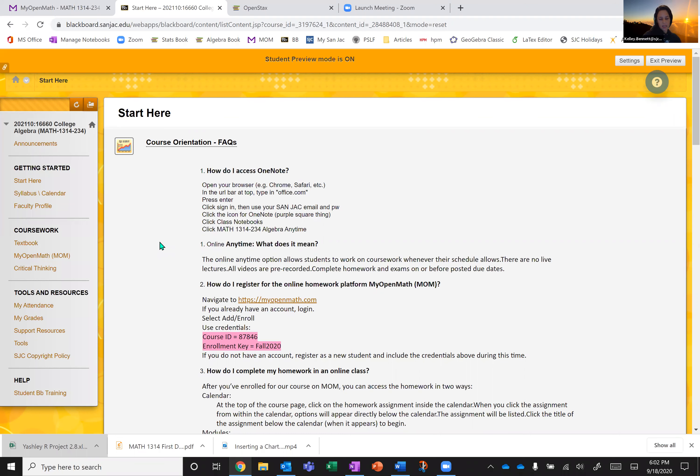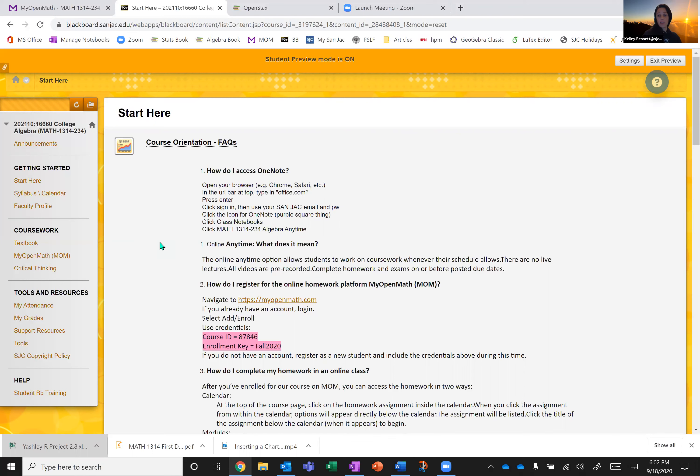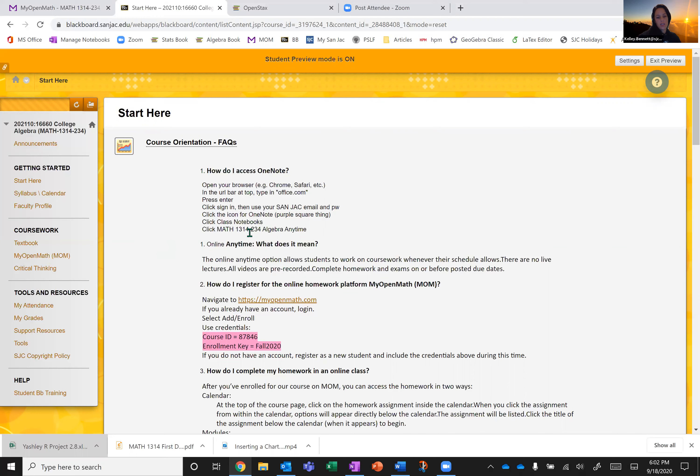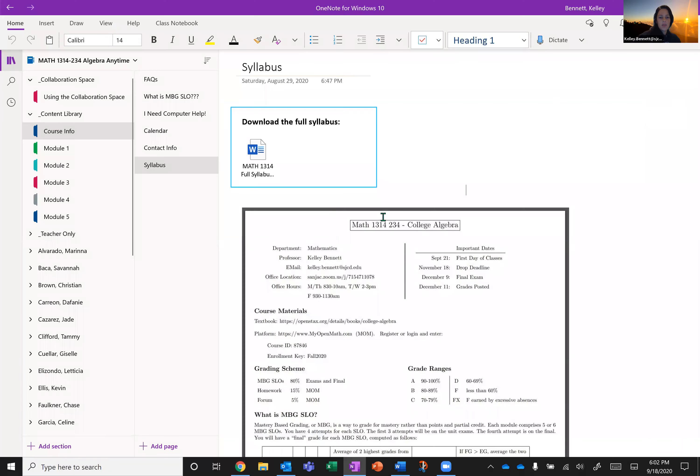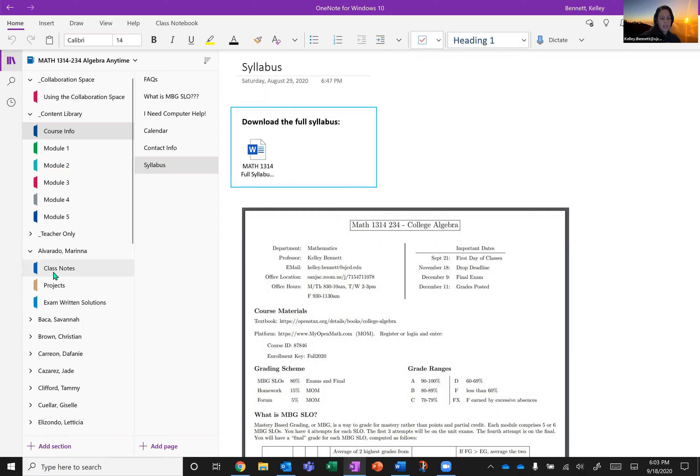Everyone should have received an email link from me via Microsoft sharing a notebook with you. If you didn't get that link or deleted it or whatever, you can still access OneNote by going to office.com in your browser and then click sign in and use your San Jacinto email address and password to sign in. And you should see either in class notes or shared with me somewhere in there. It'll say math 1314-234 algebra anytime. So let's talk about OneNote a little bit. So once you get yourself into OneNote, you'll see that you have a personal folder.